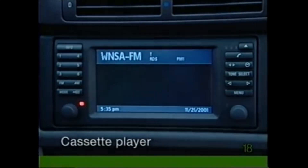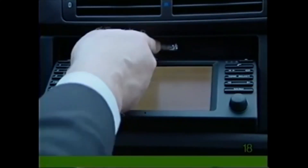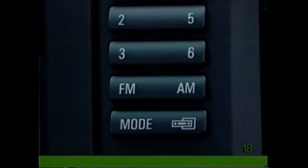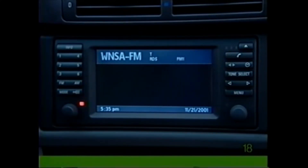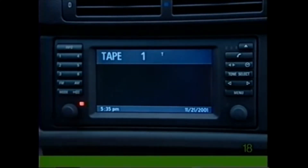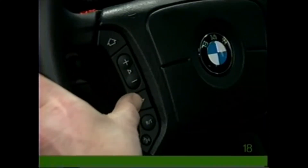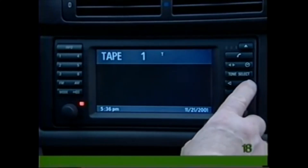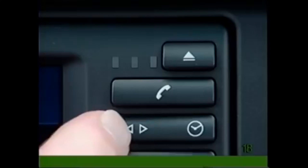On models with a cassette player, press the Eject button to reveal the cassette player. Press the Mode button to switch between tape and the radio or an optional CD changer. Press the arrow switch on the radio panel or steering wheel to search tracks. Press and hold to fast forward or rewind. The small arrow button allows you to switch from one side of a tape to the other.